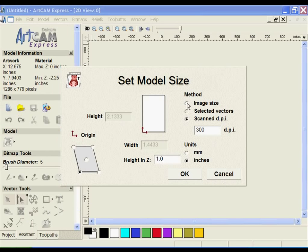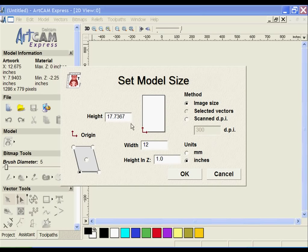I'm going to select image size. I'm going to set this to 12. The height adjusts proportionally based on the resolution of the image. For the height here, I'm going to set this to 2.1.